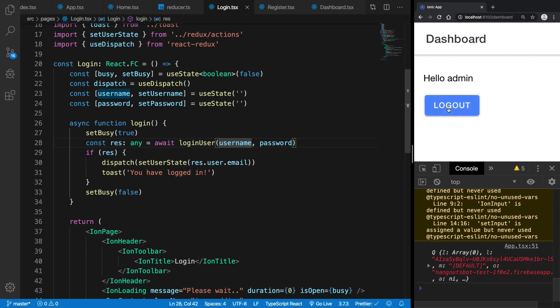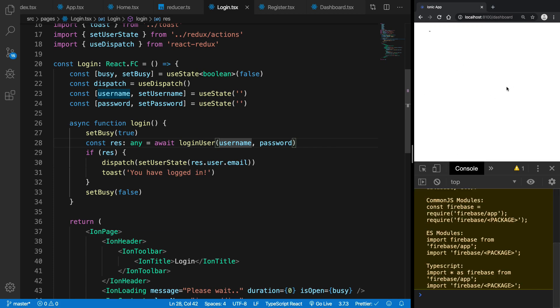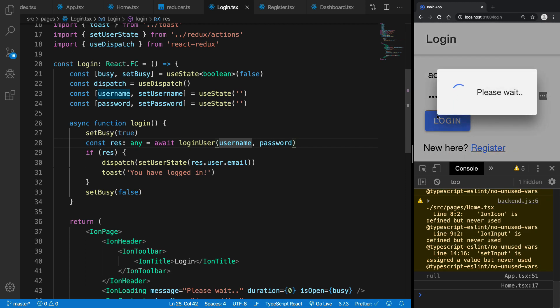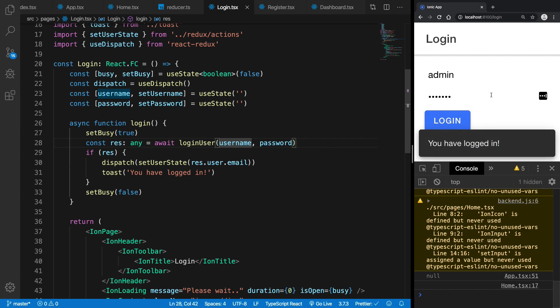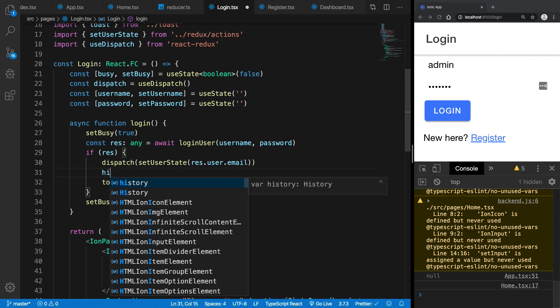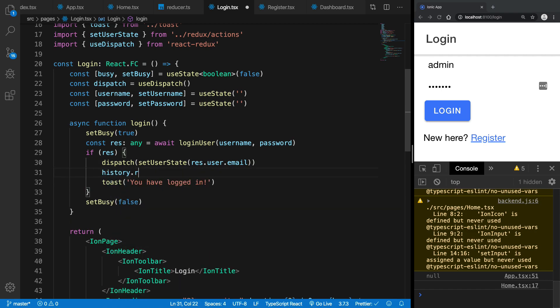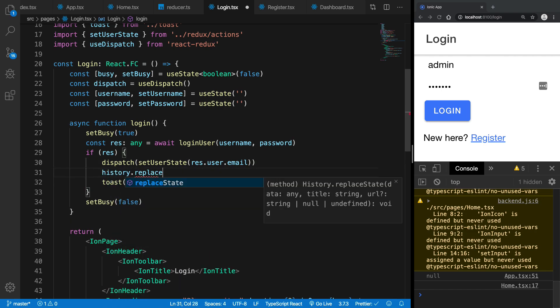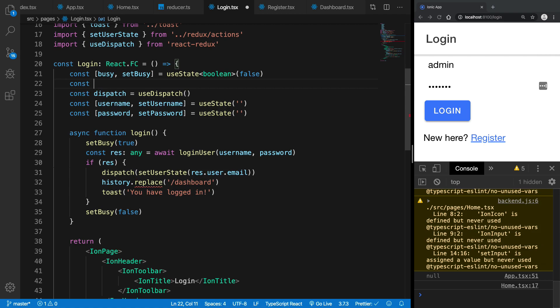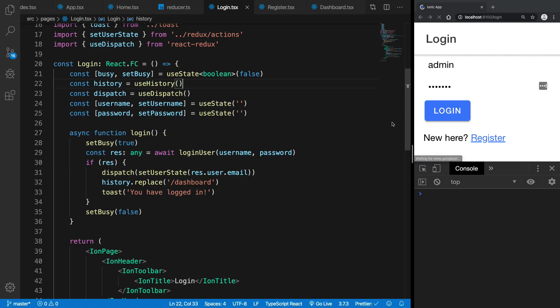So now if I log out, we're going to see that if I log in again, admin admin12 hit login, you're going to see we get a please wait login box and I get you have logged in. And what we can do is just say history.replace, not really a replace state but just replace and say replace it to dashboard, and we can bring in history as well by saying useHistory as a hook.